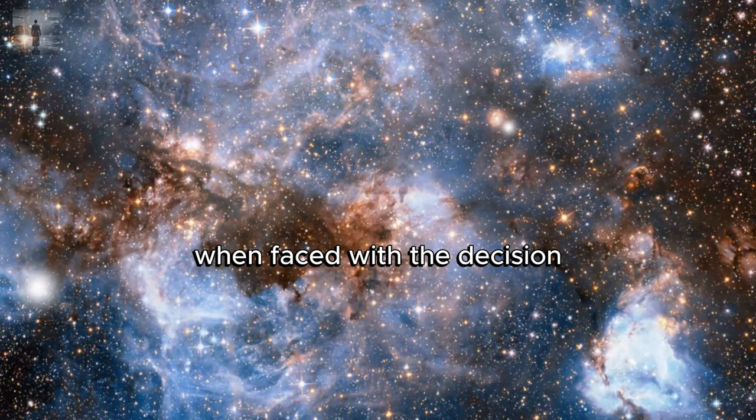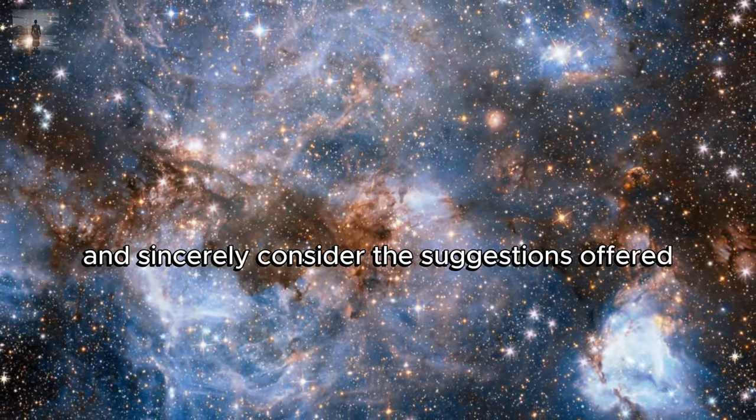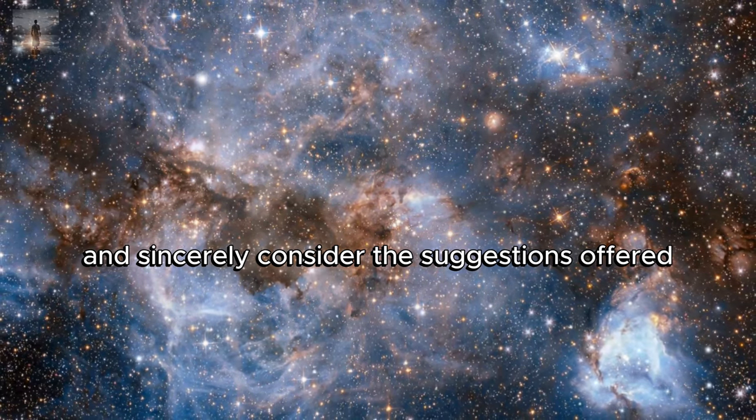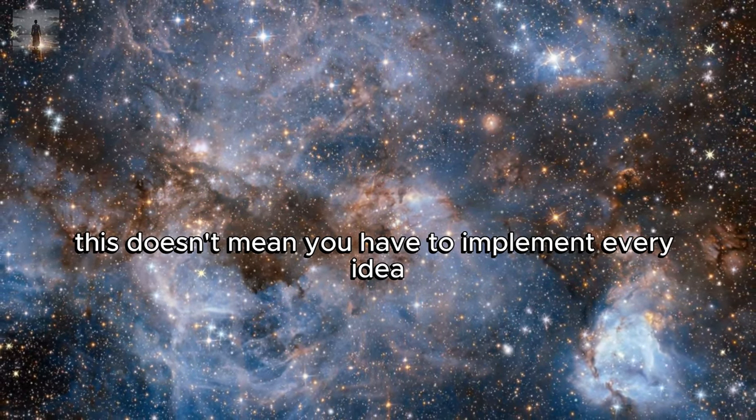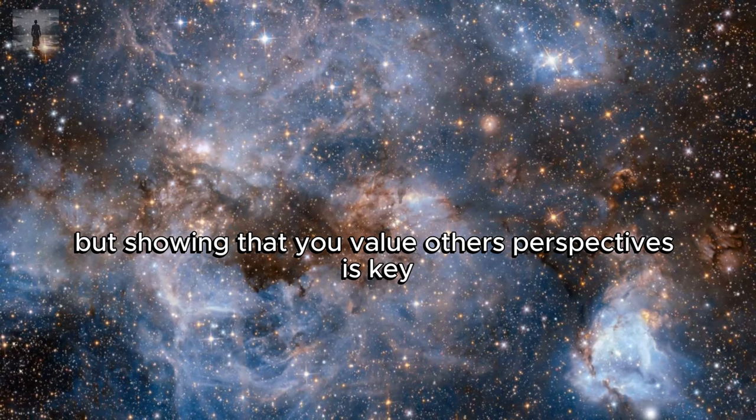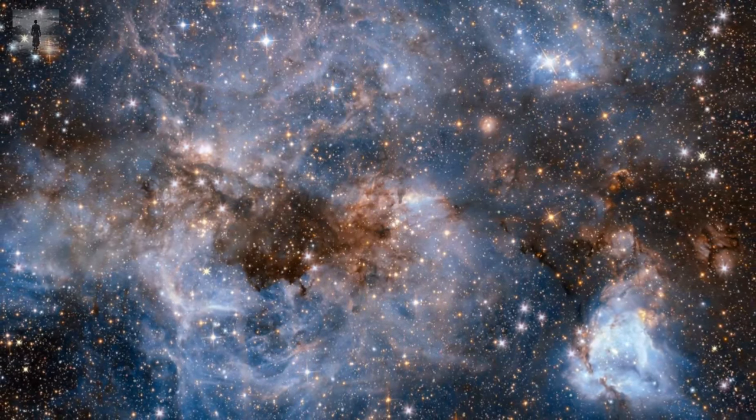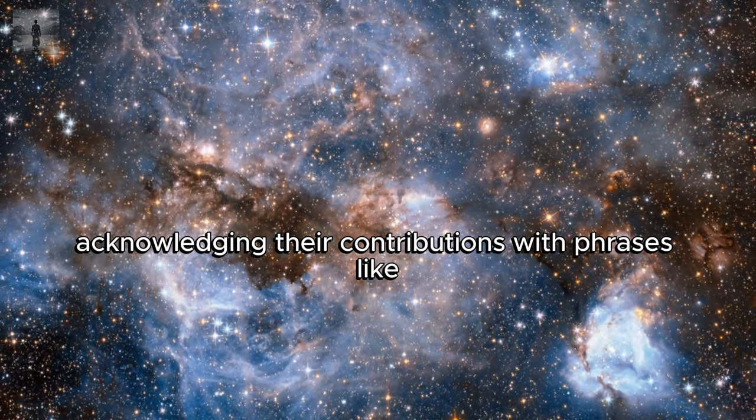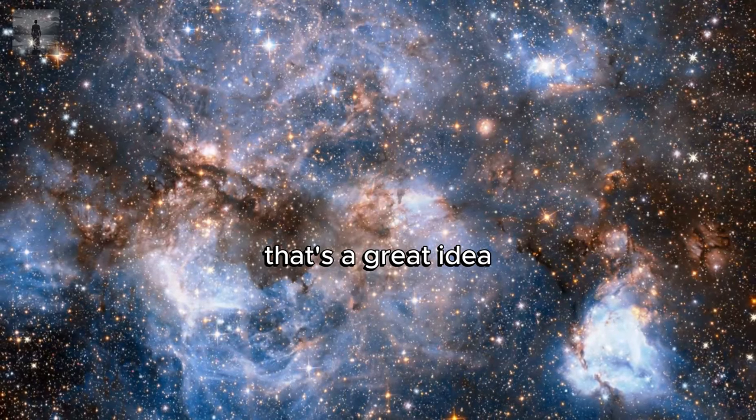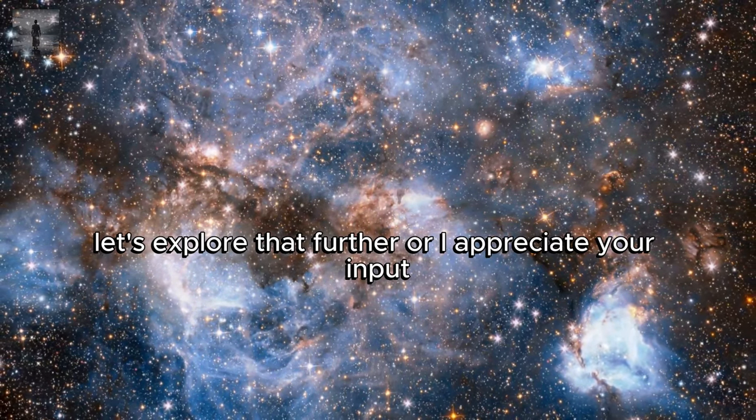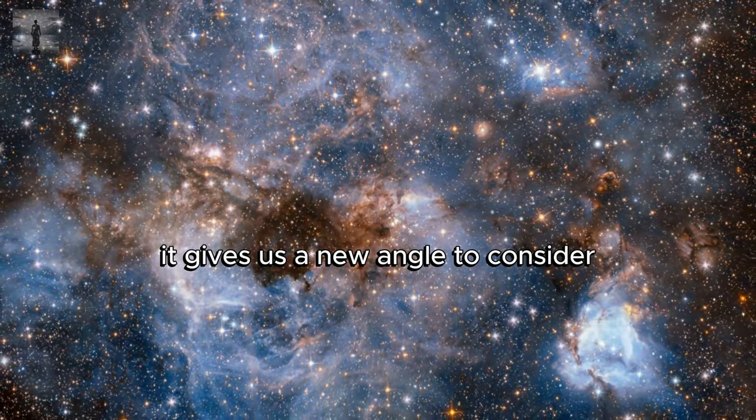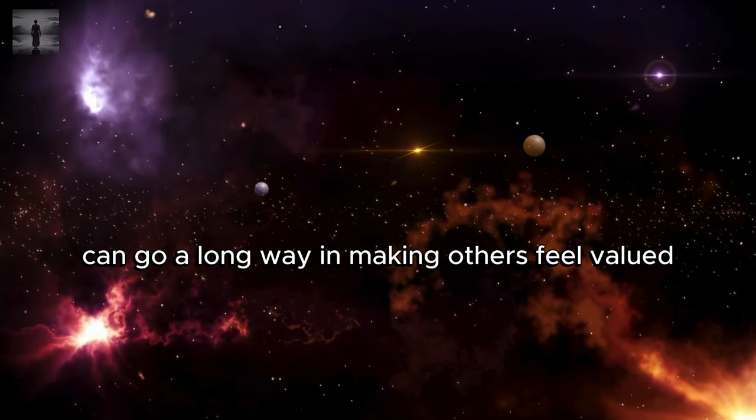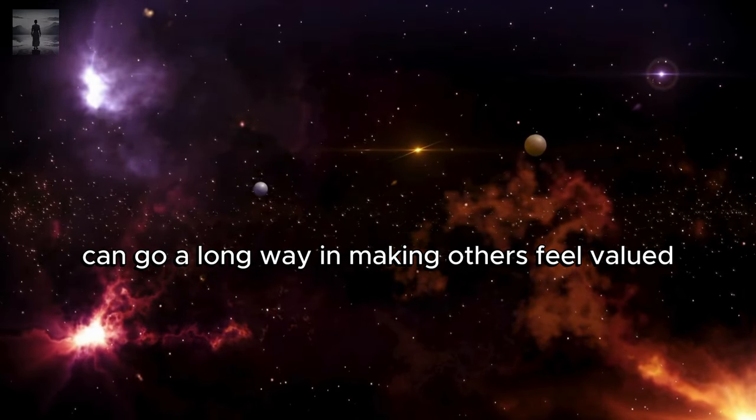This can be as simple as saying 'I'd love to hear what you think about this' or 'what are your suggestions on this issue?' When faced with a decision, ask for input and sincerely consider the suggestions offered. This doesn't mean you have to implement every idea, but showing that you value others' perspectives is key. Acknowledging their contributions with phrases like 'that's a great idea, let's explore that further' or 'I appreciate your input, it gives us a new angle to consider' can go a long way in making others feel valued.